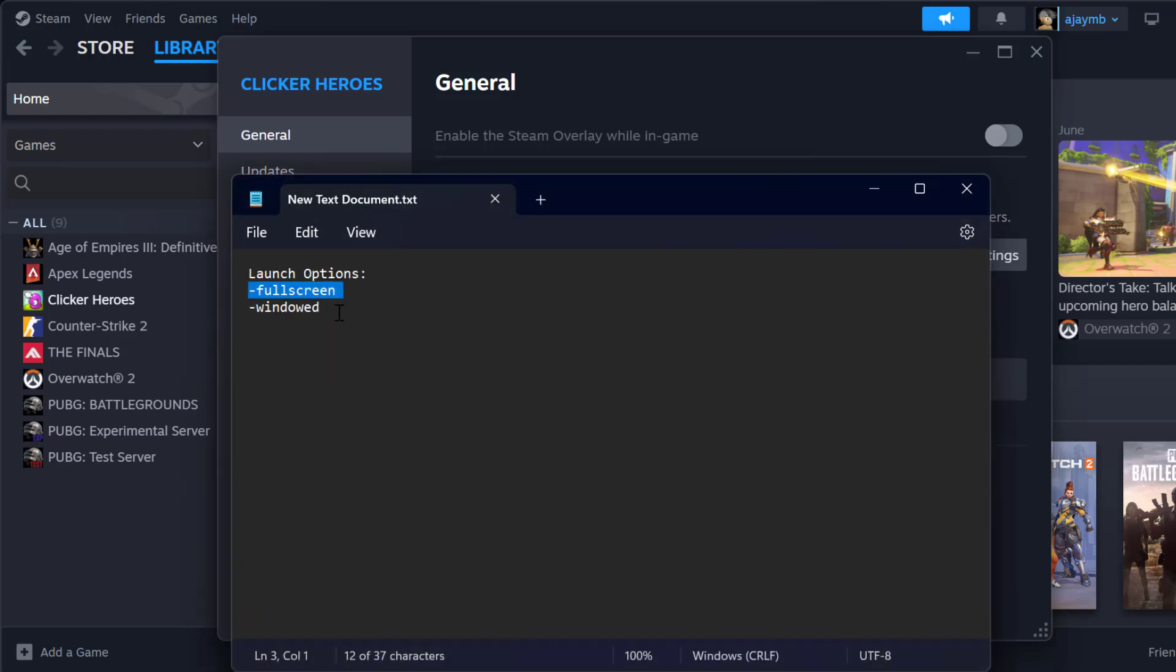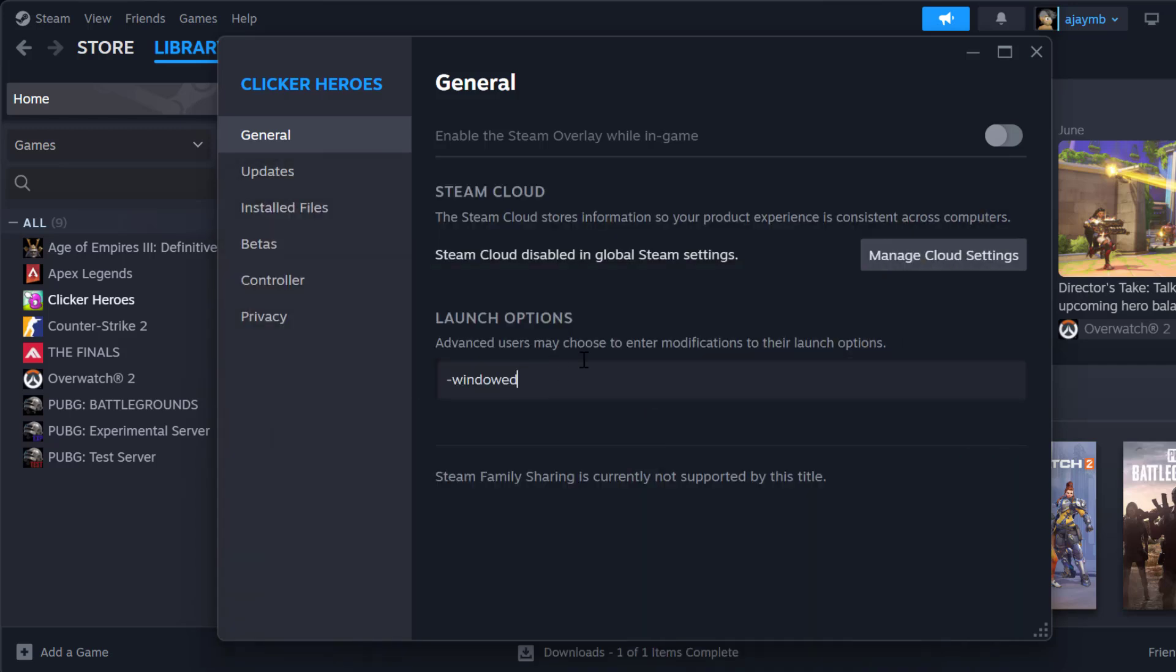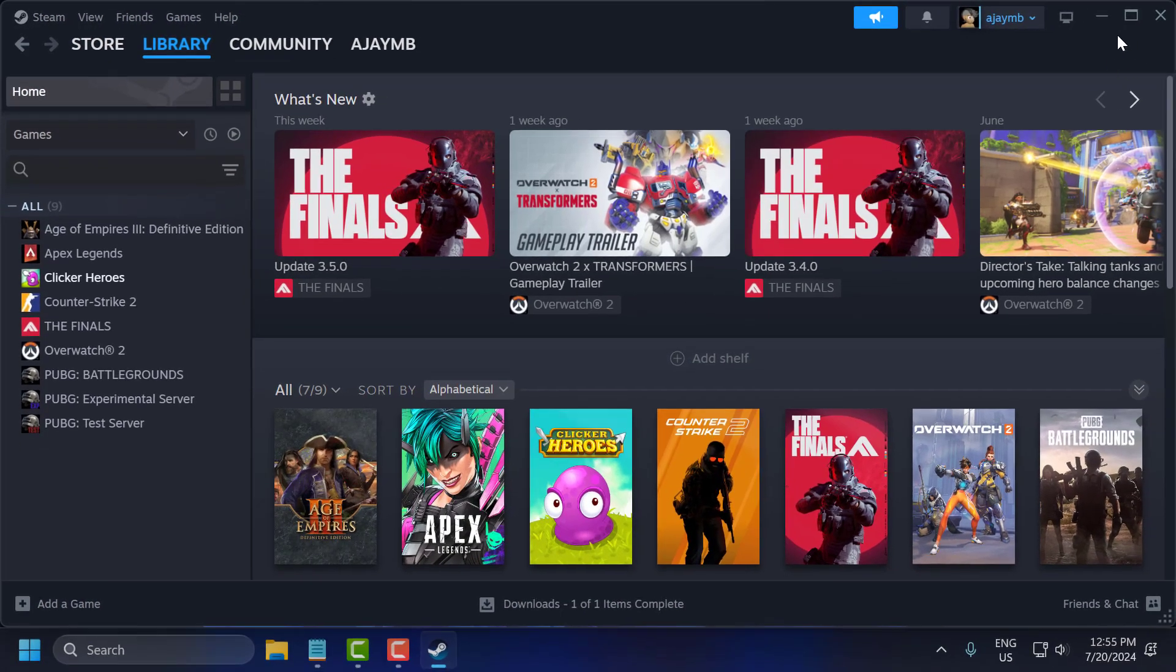And if it fails, then try launching with this launch option. And after that, just close stuff here.